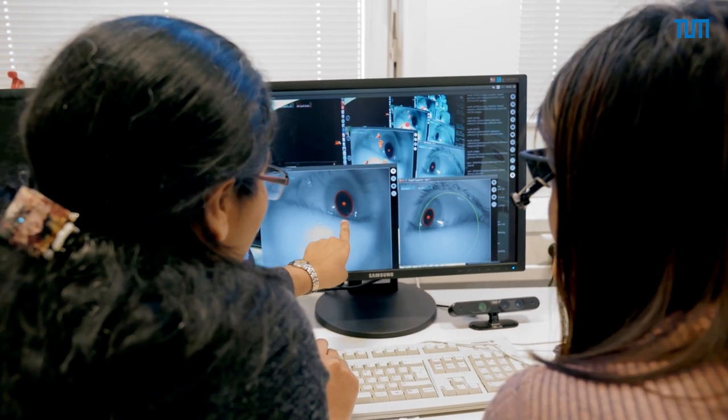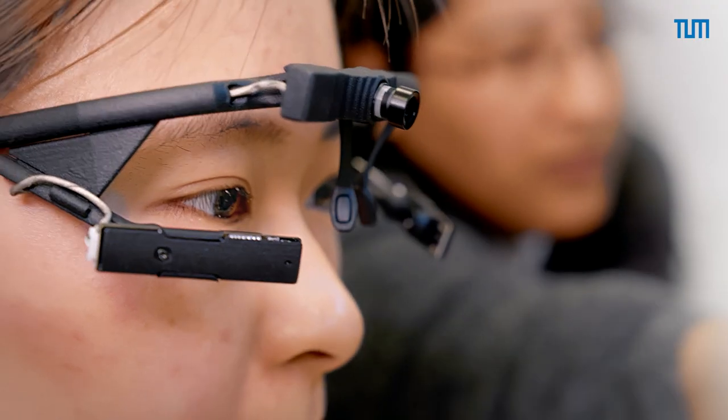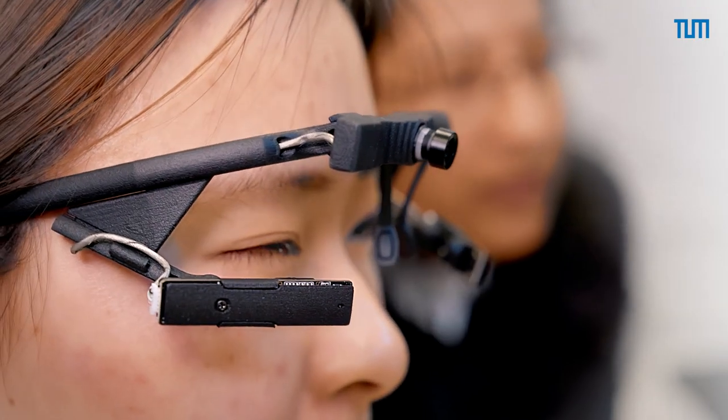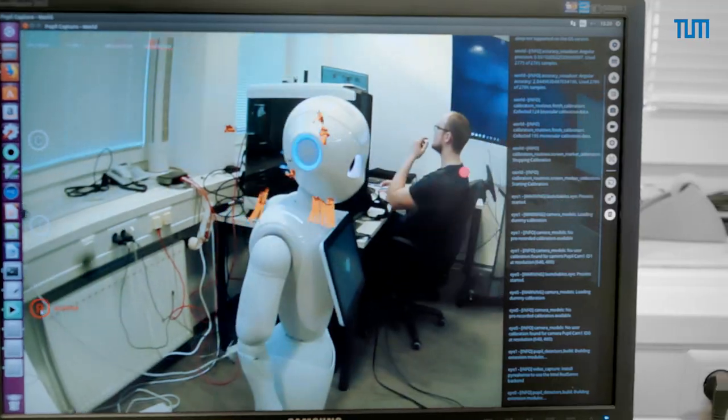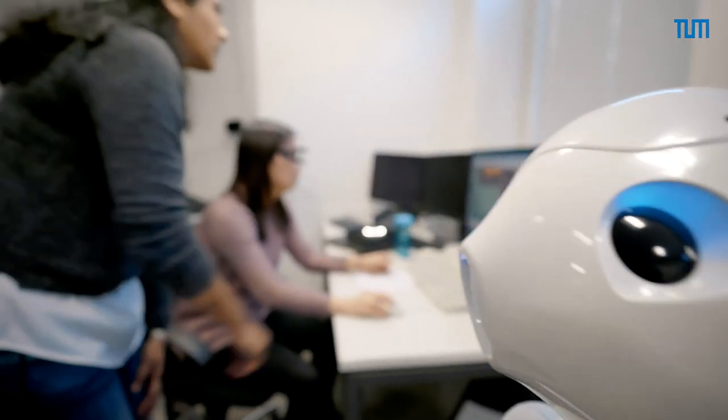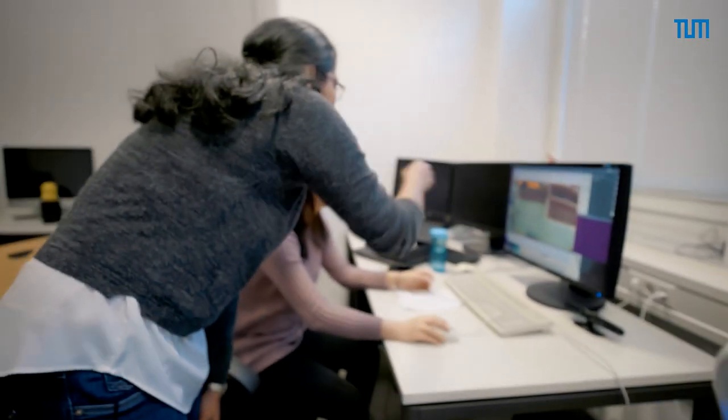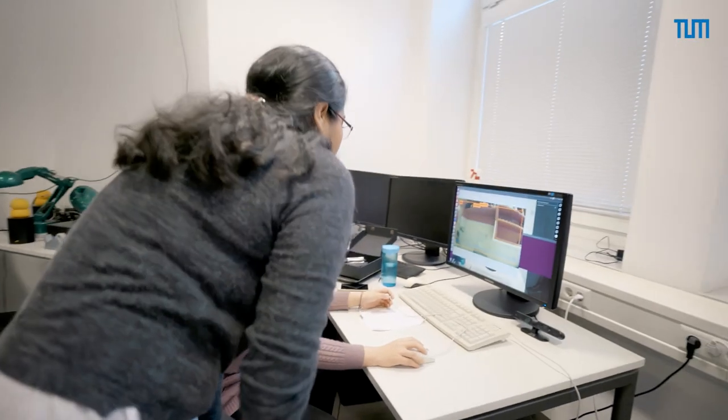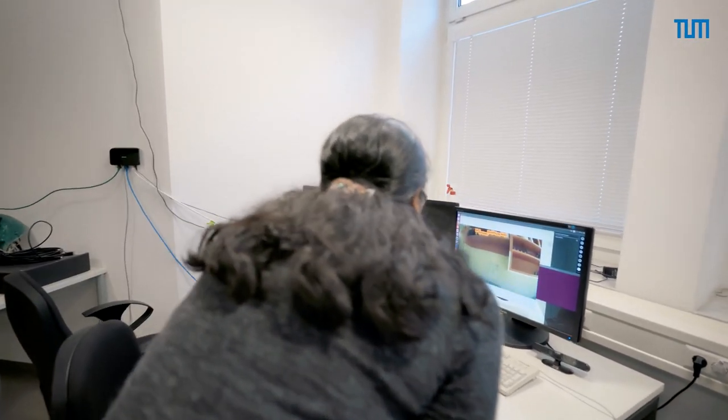My work also involves working together with students, and this is a really interesting part for me because you get the chance to explain the new technologies to the students and the newer generations.